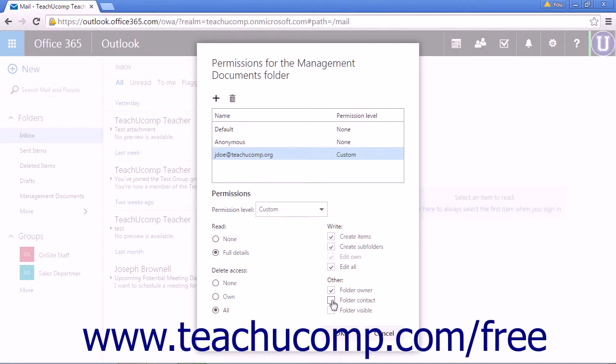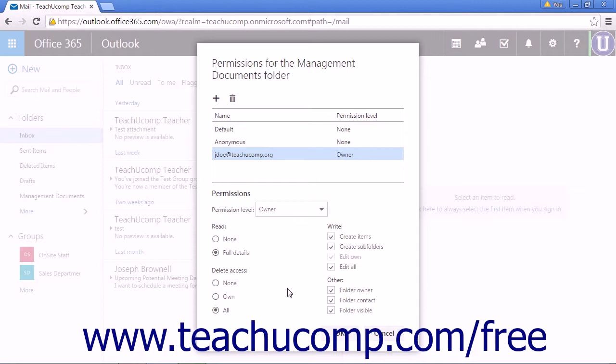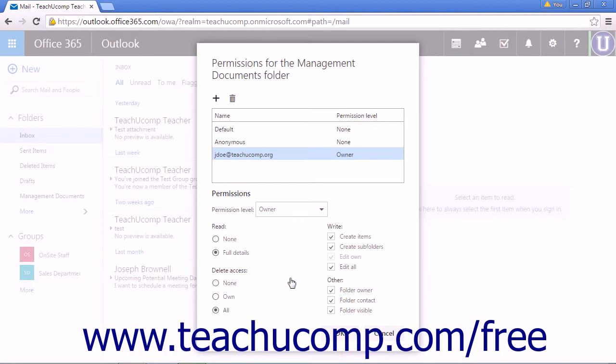The other options select the folder owner, folder contact, and folder visible. This will allow you to adjust what folders can be seen by the user you are assigning access to. This is helpful if you are assigning access to a subordinate as you can prevent them from seeing certain folders.